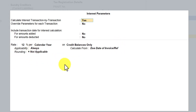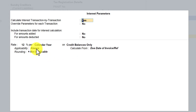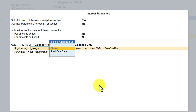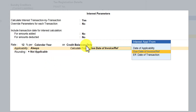Now the applicability. Since this is a supplier, we have said to calculate interest transaction by transaction on the credit balance. Now the additional feature: there are two types of applicability — one is 'always' and the second is 'past due date'. We have been selecting past due date in earlier sessions. When you select 'always', it straight away asks you what is the 'calculate from' — what is the interest applicability you want.